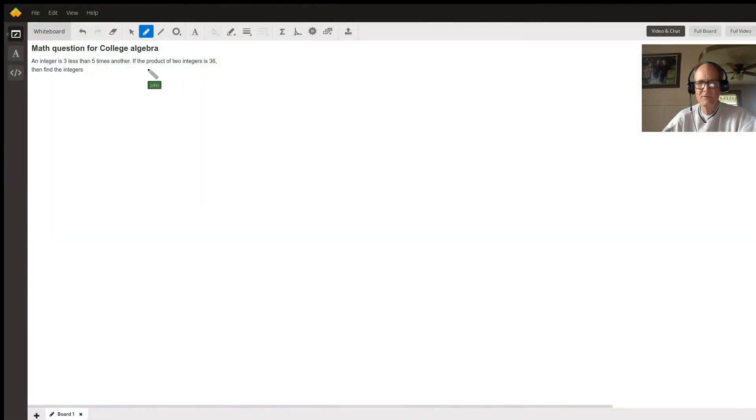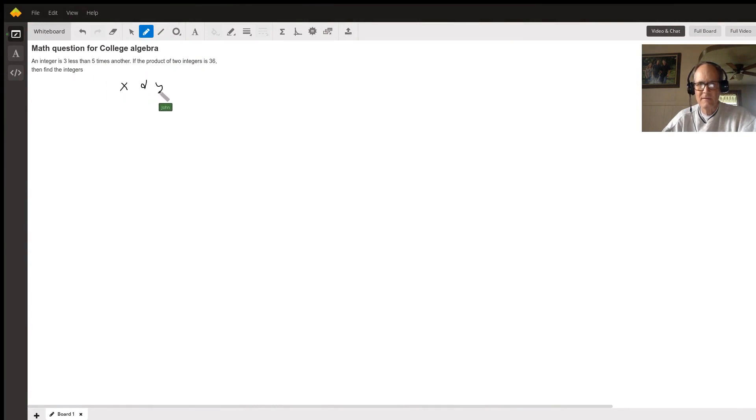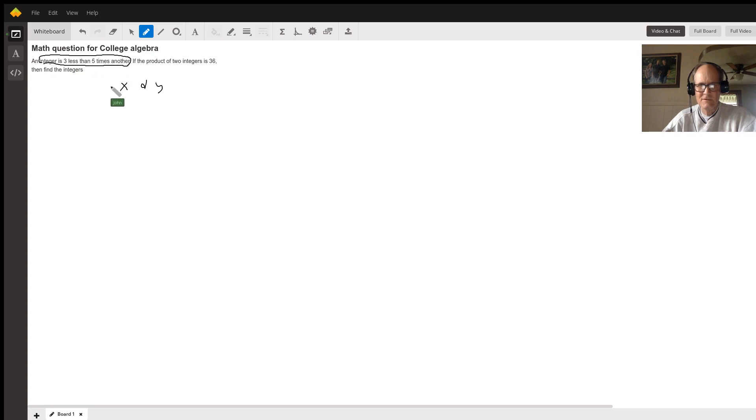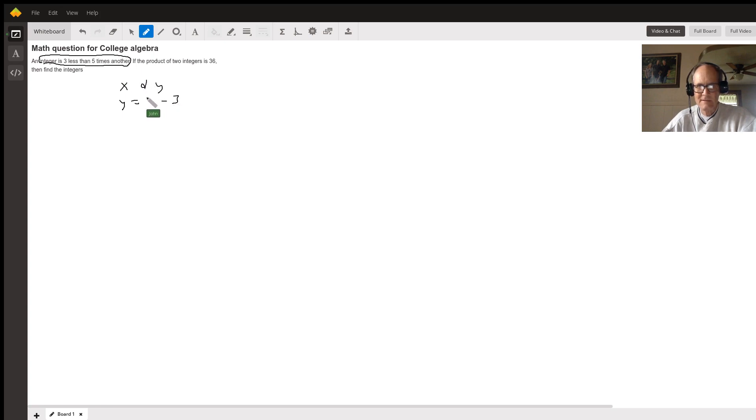So you have two integers right here, let's just call them x and y. And this sentence right here tells you the relationship between the two integers. So you could say that y is three less than five times another one, so three less than five times x. There's your two integers there.